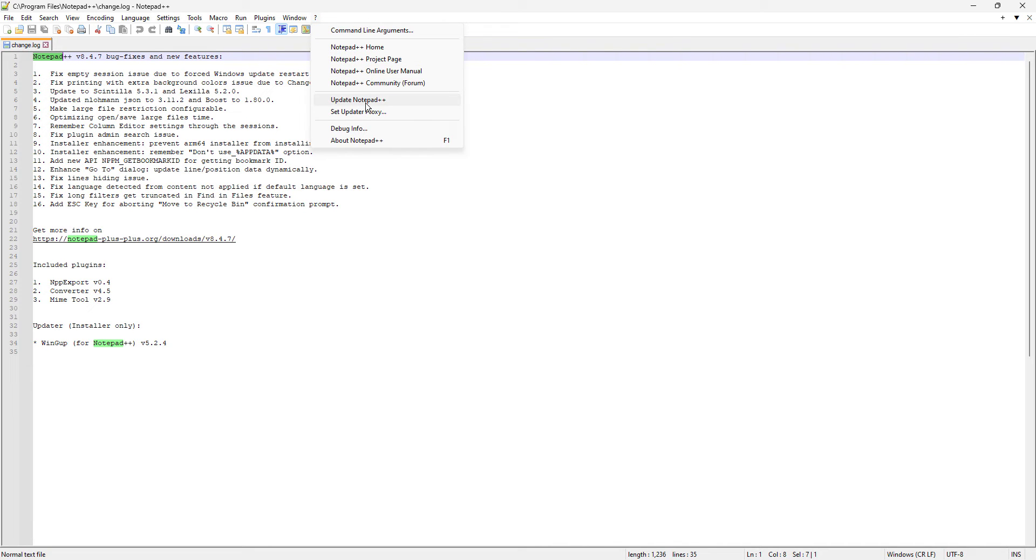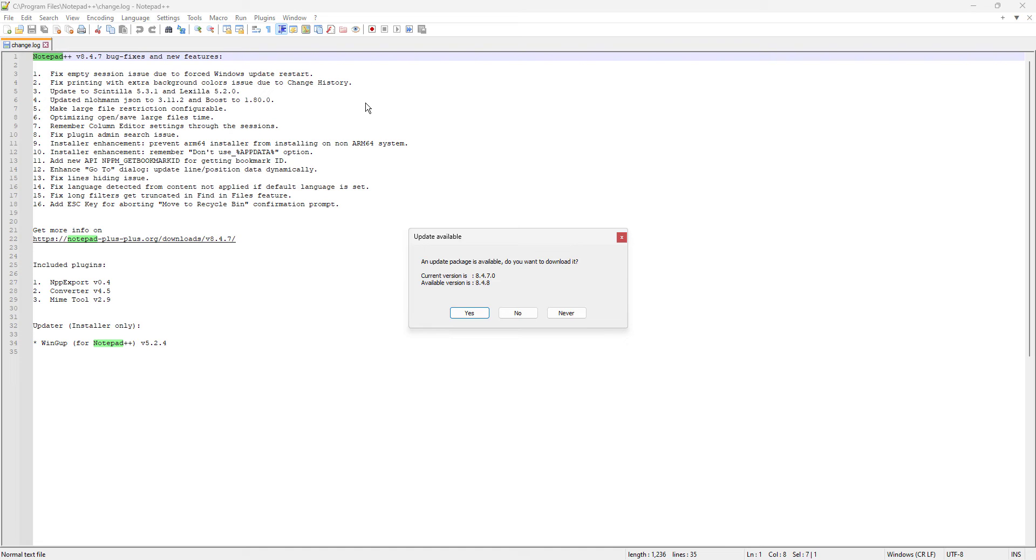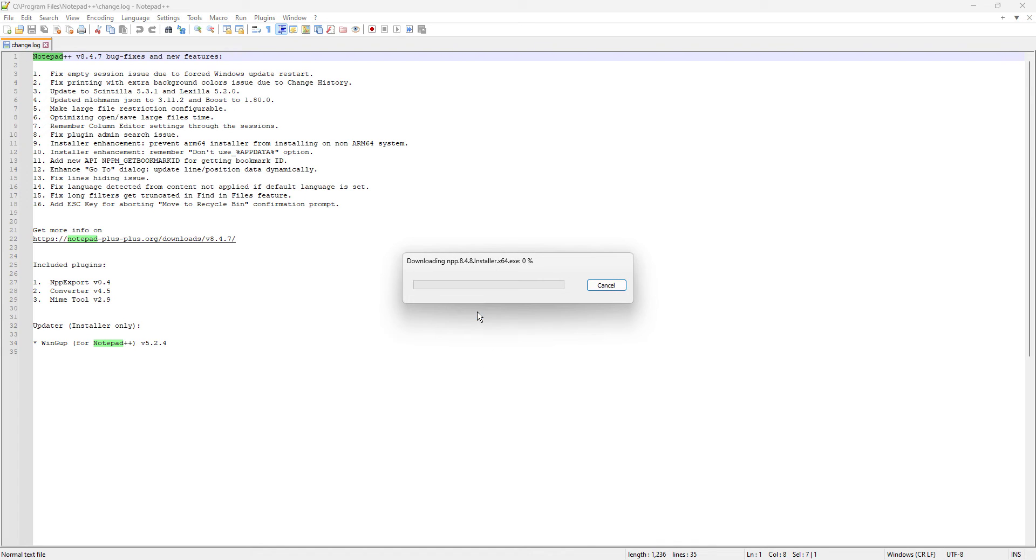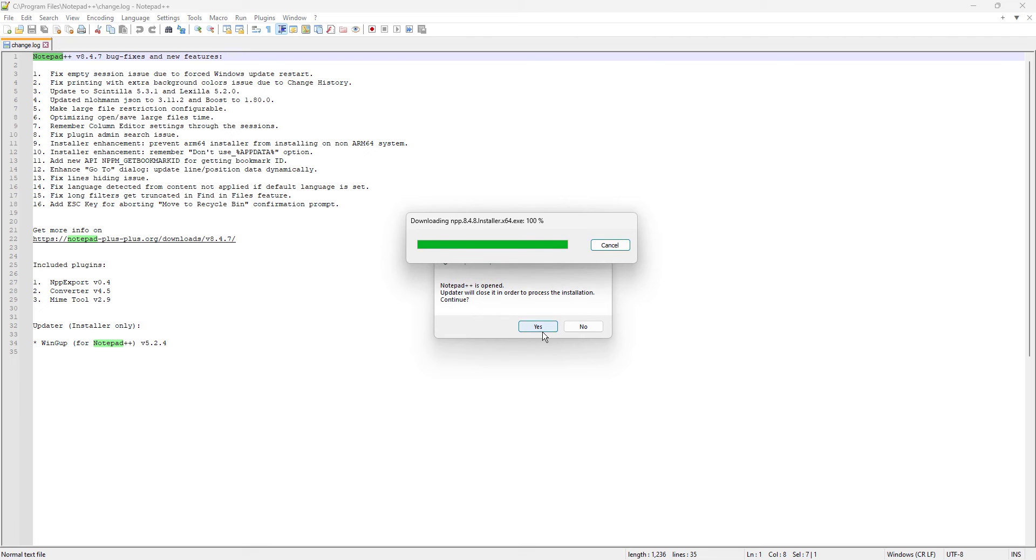If we are not up to date, like right now we have the current version is 8.4.7, but the available version is 8.4.8, so if you want to download it that way, we can just click yes here and then it's gonna just upload it by itself, and then just click here yes.